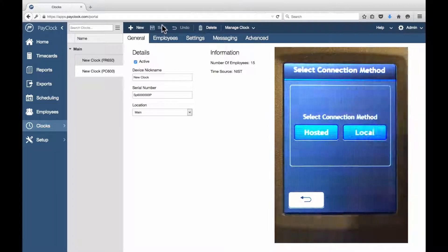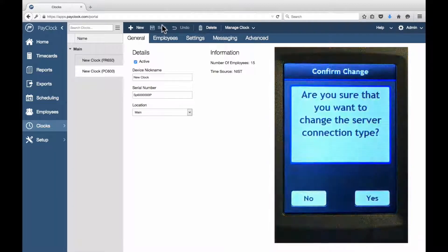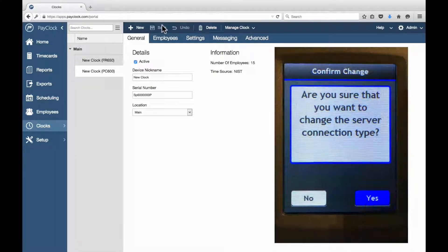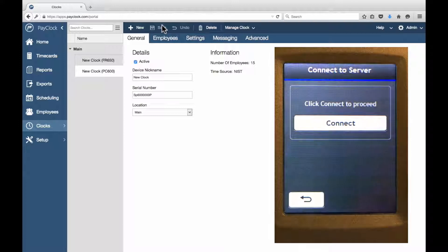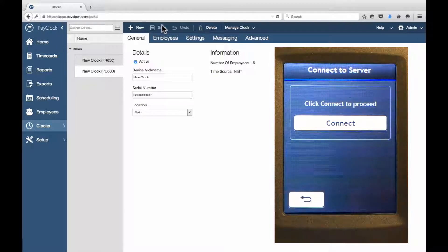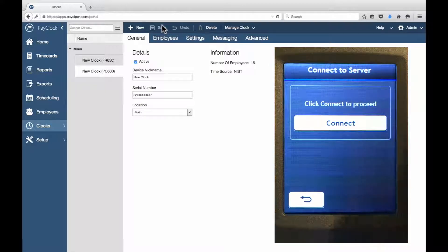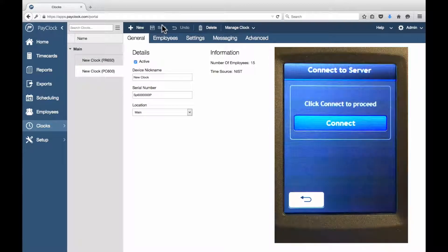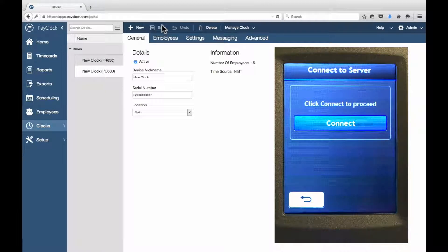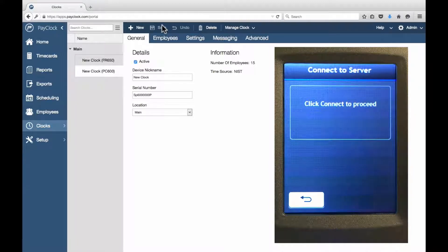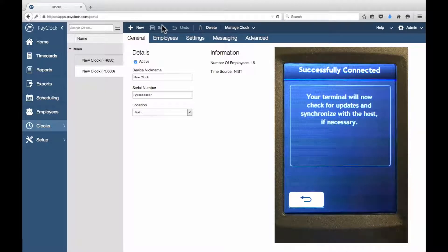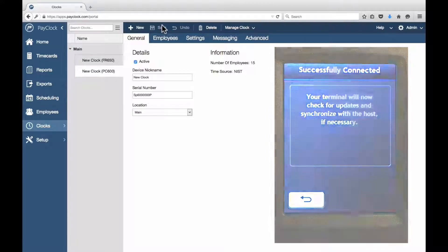The Select Connection Method screen will display. Tap Hosted. At the confirmation message, select Yes. The Connect to Server screen will display. Press the Connect button. The PC600 will connect to the online PayClock database over the internet and update itself. When complete, the clock will be ready to use.